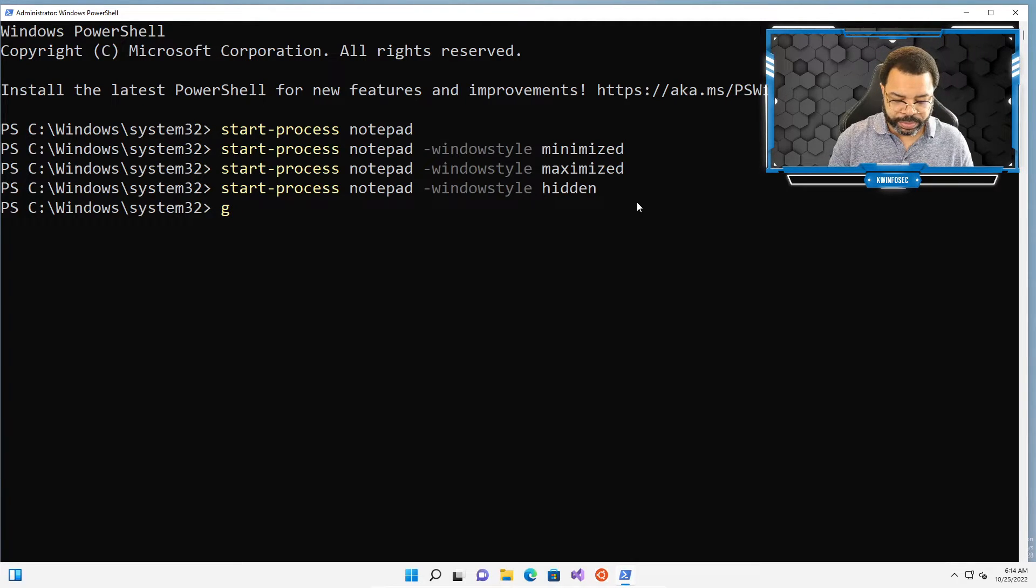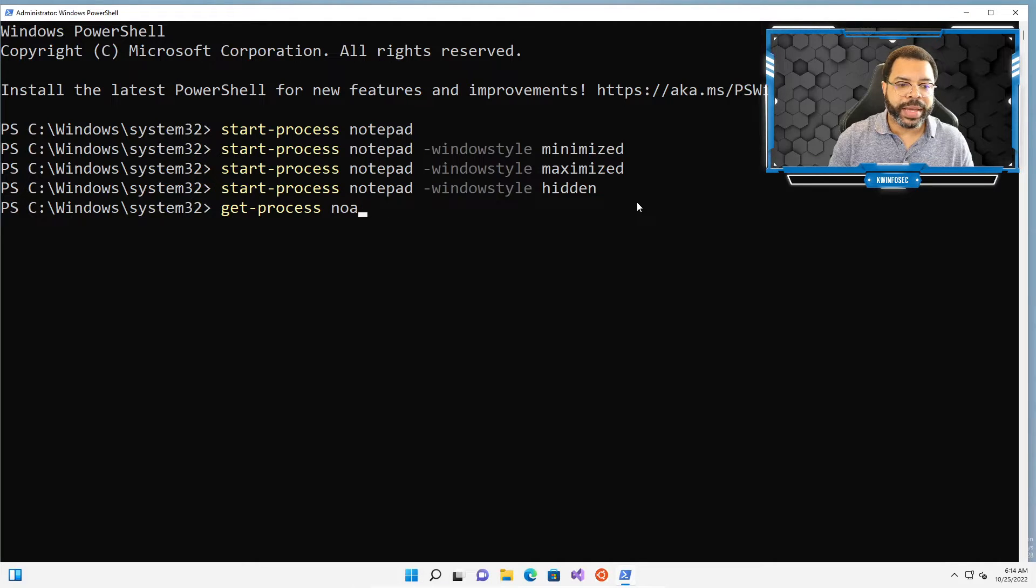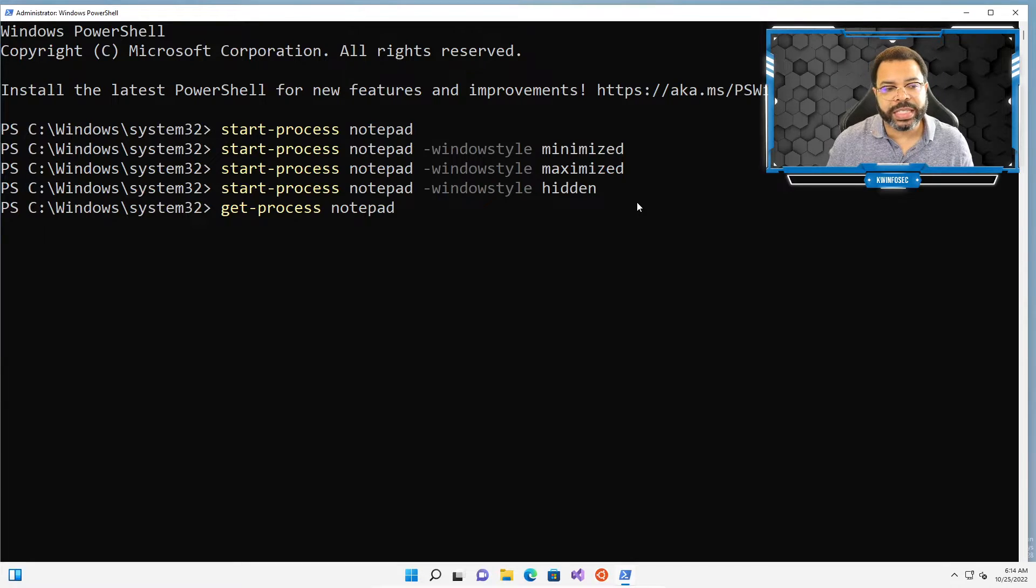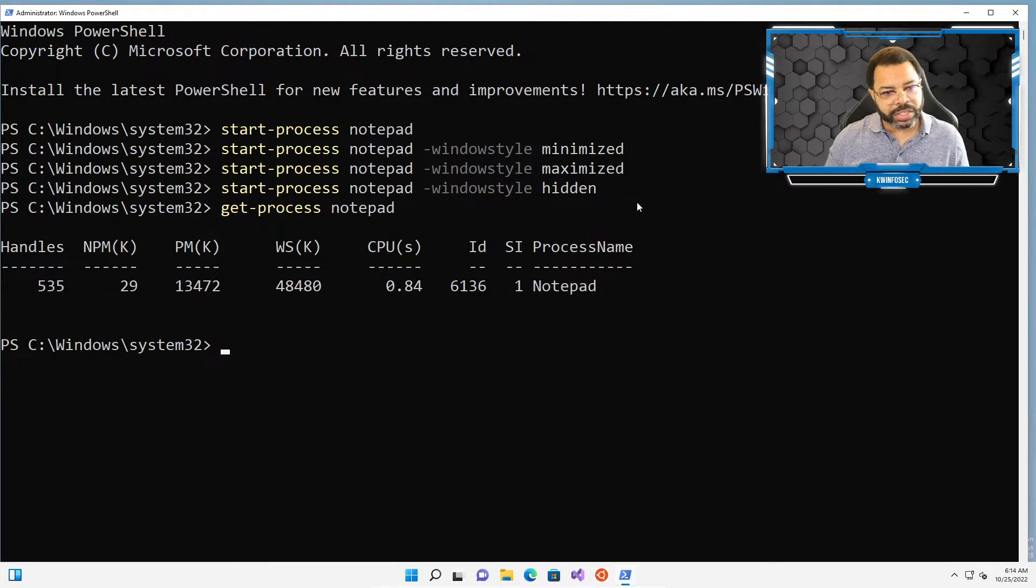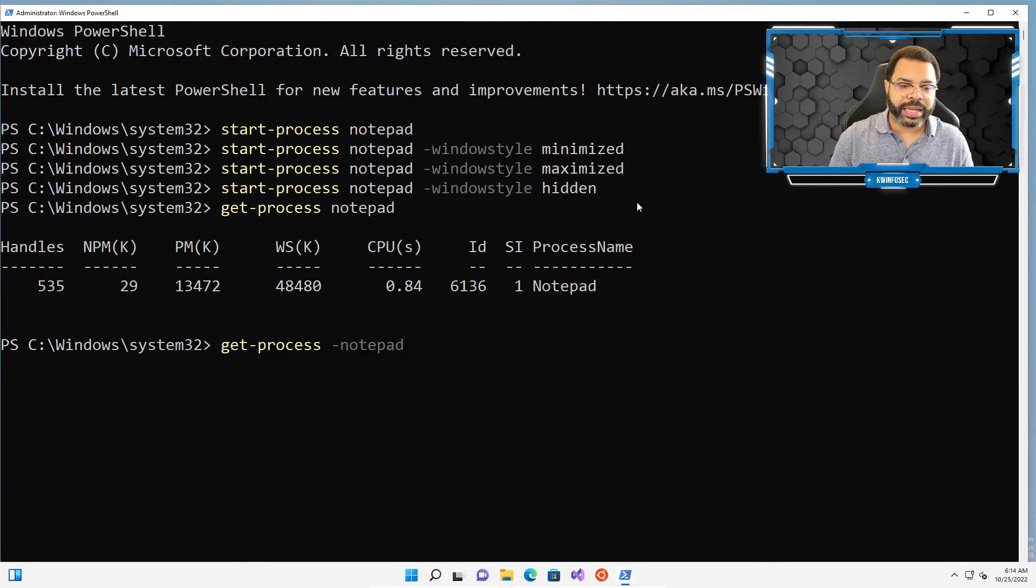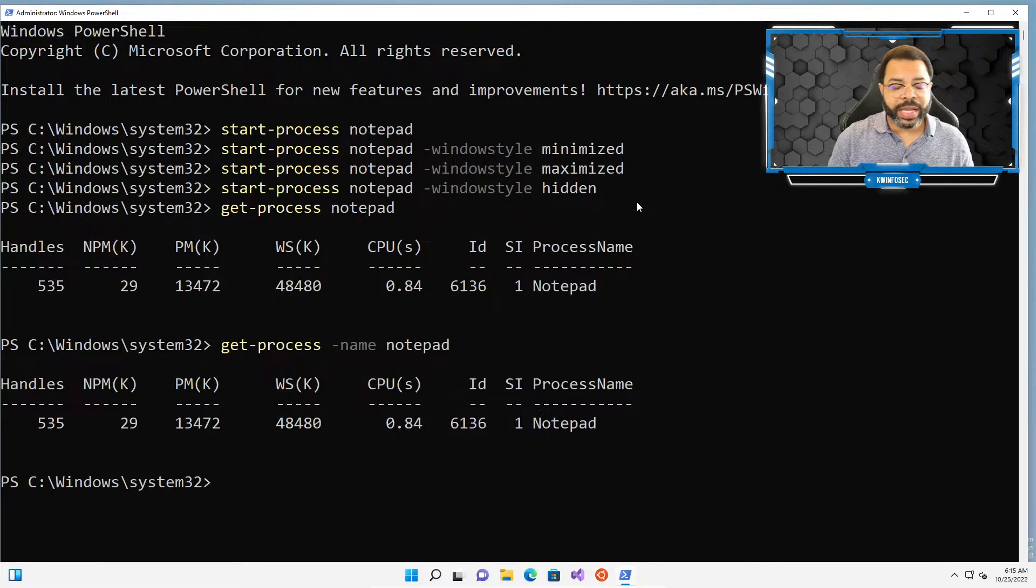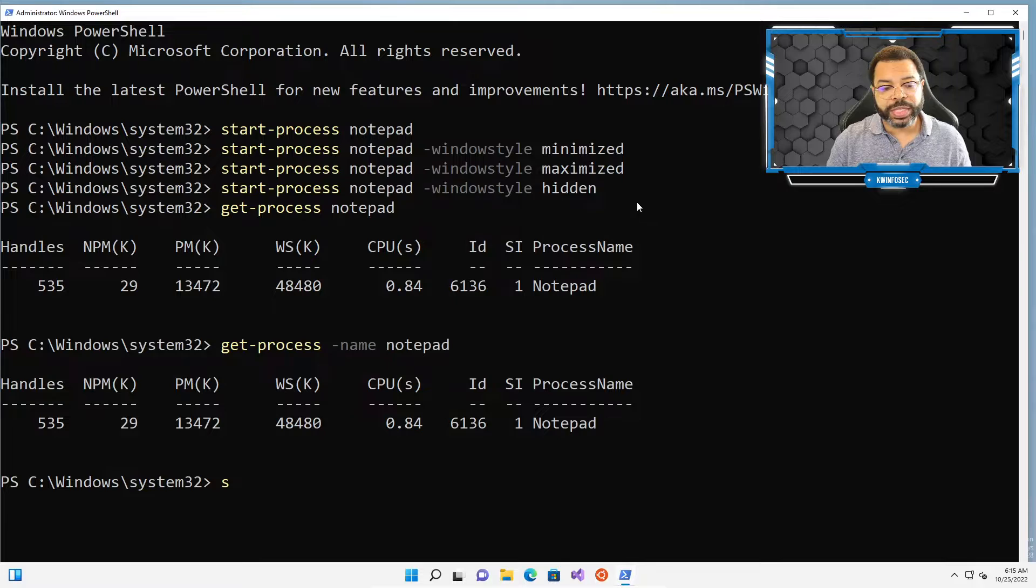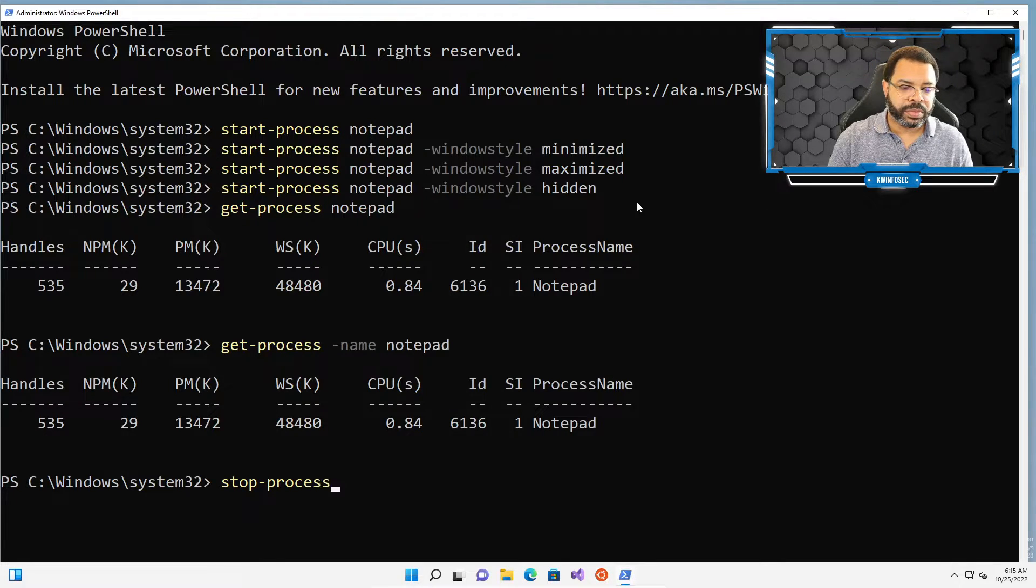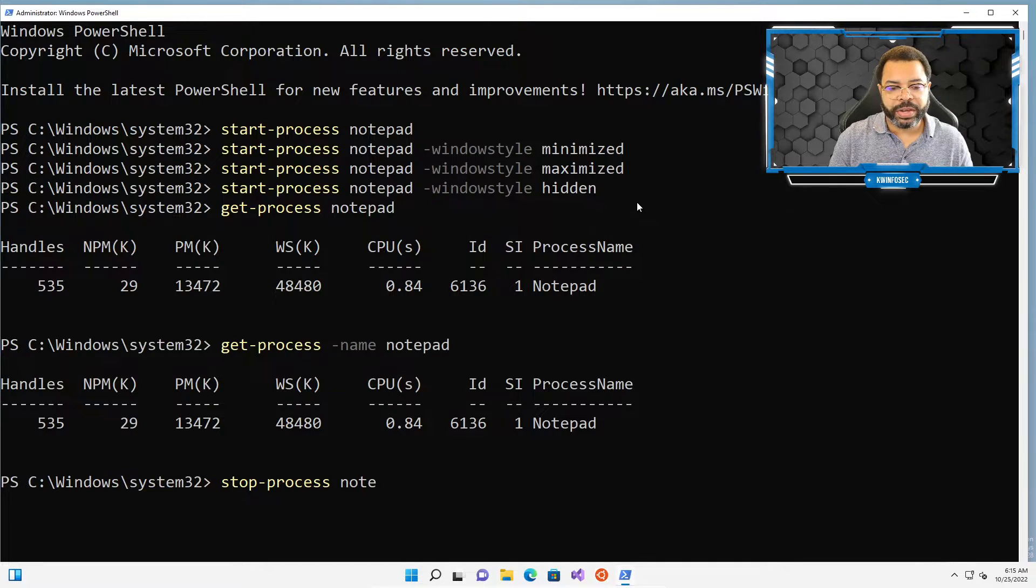So how do we find notepad? We can use from the previous exercises, the get-process notepad. This won't run, if I'm not mistaken, because you have to use the tack name or minus name parameter. Oh, that actually did run. Okay. Sometimes when you're doing these programs, you have to do a tack name and then notepad. Let's see. That should run too. Okay. So either way, we know notepad is running.